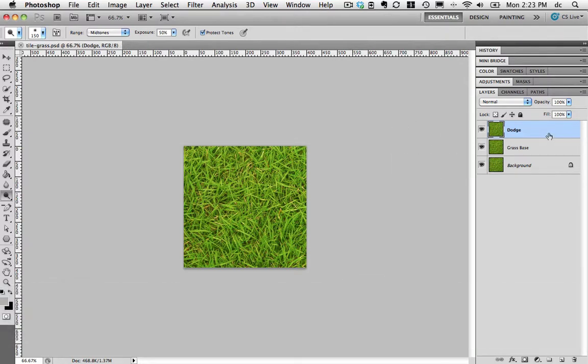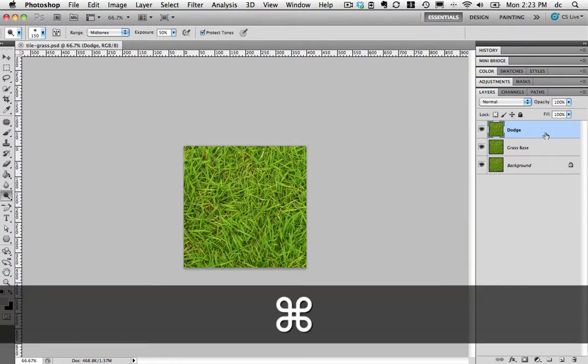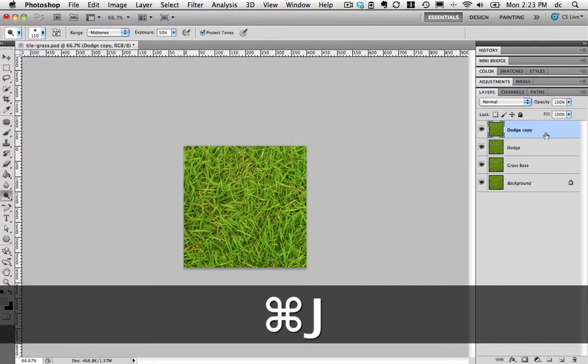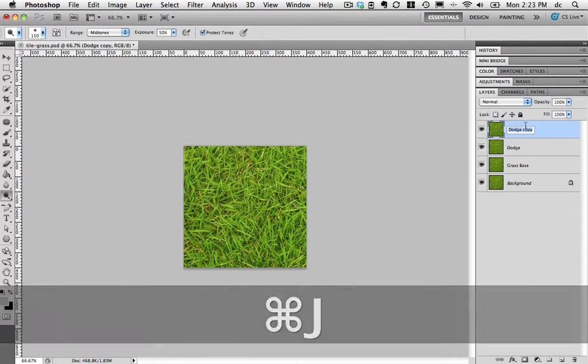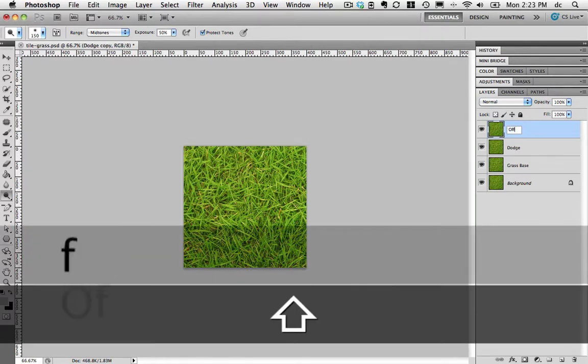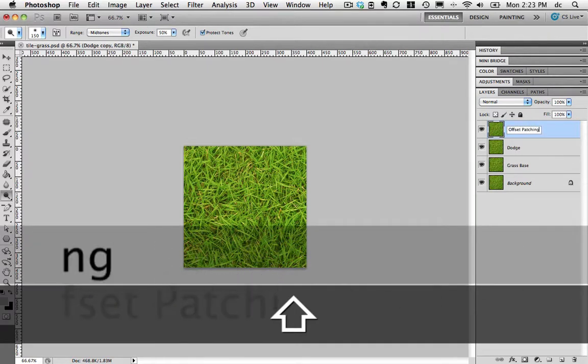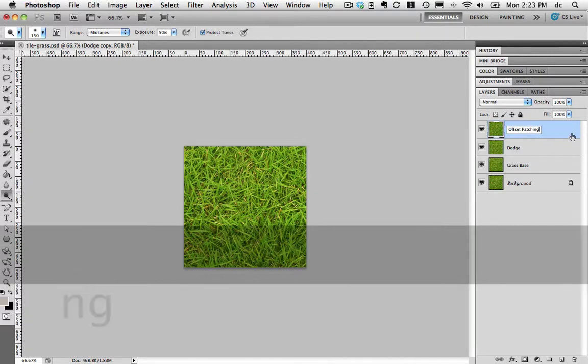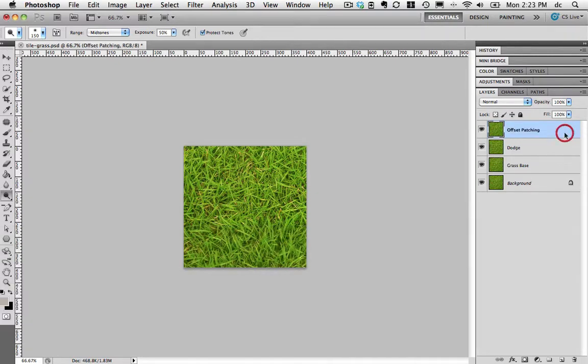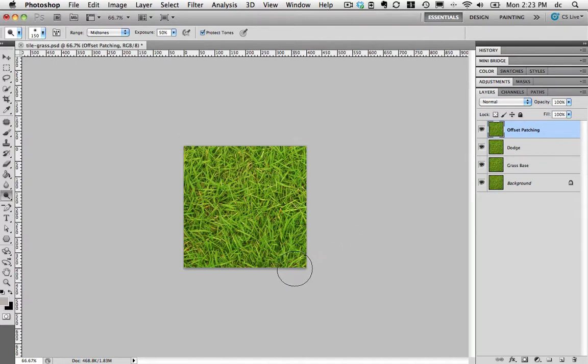The next step, using a method that this tutorial saves for the end, I'm going to make a copy of the dodge layer and I'm going to call this offset patching. I'm going to use the offset filter and the patch tool.